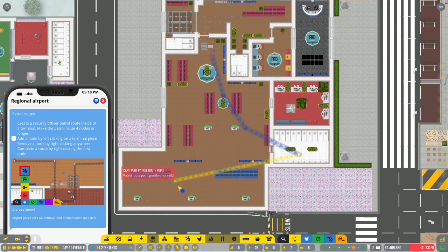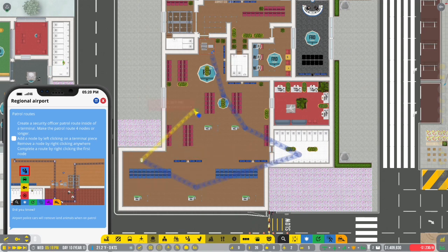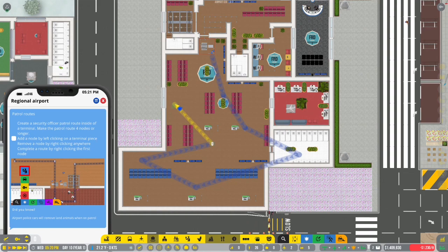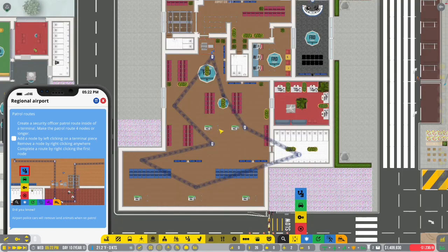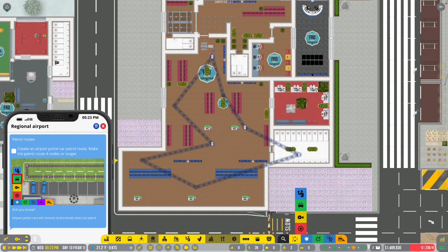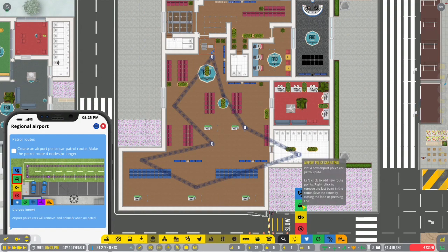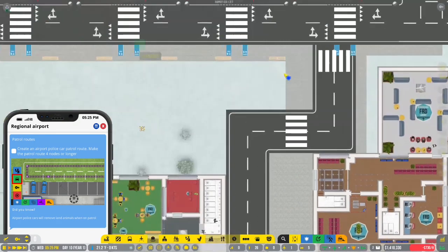So I can have them go to the bathroom. Interesting. Sure. That's the most crazy one ever. Create an airport police car patrol.